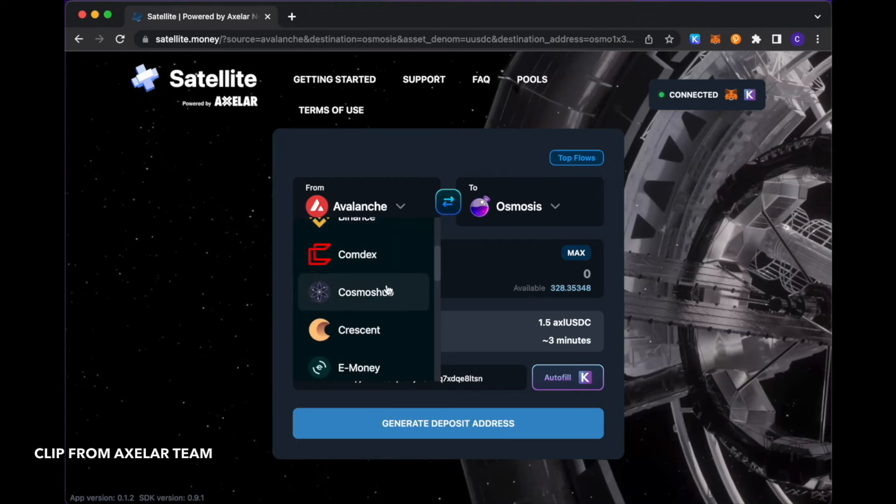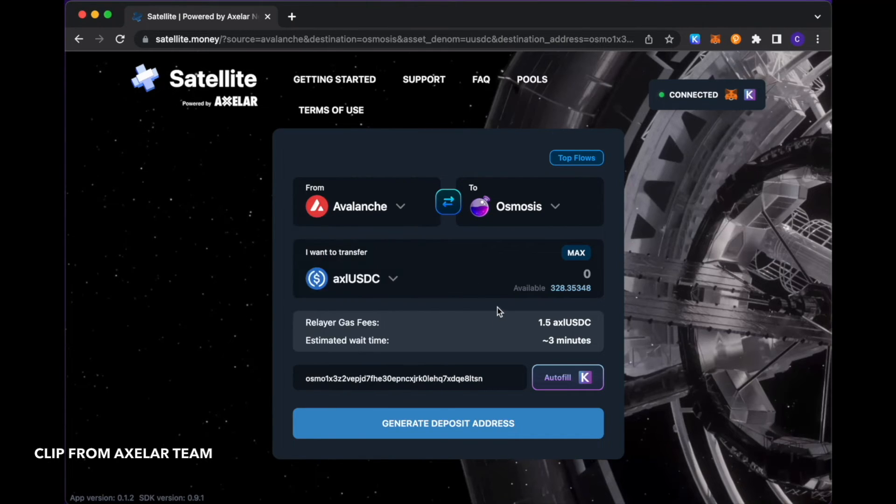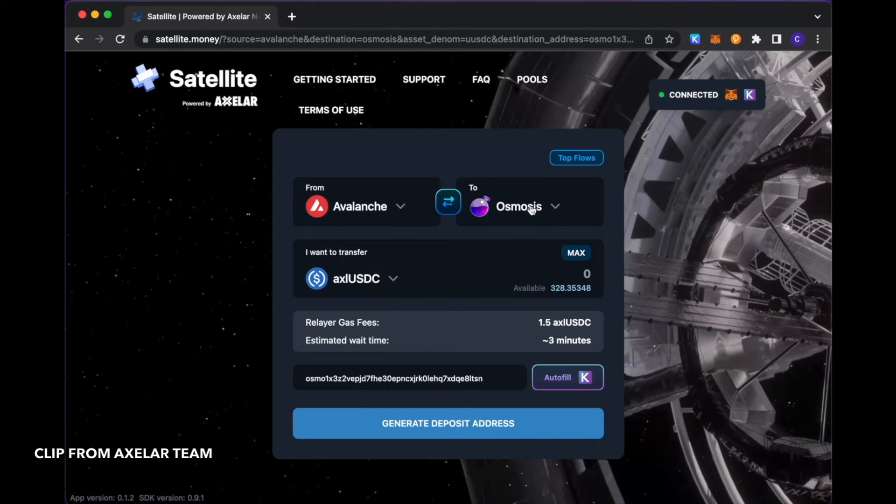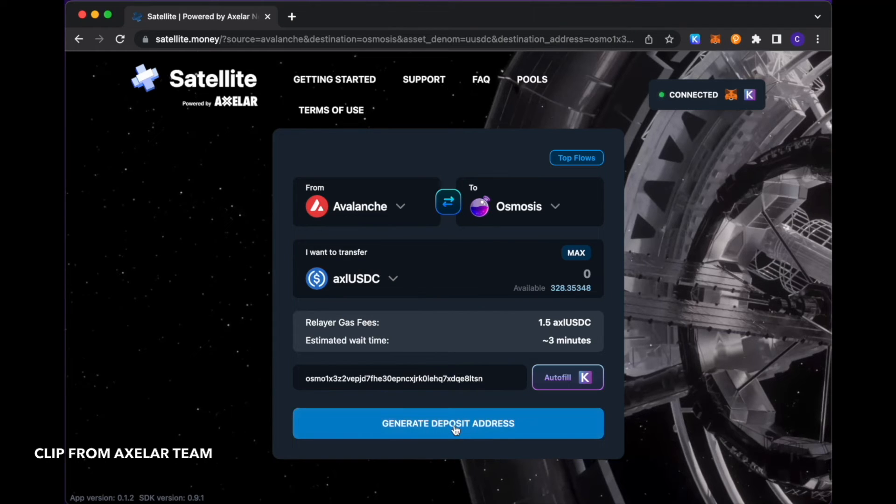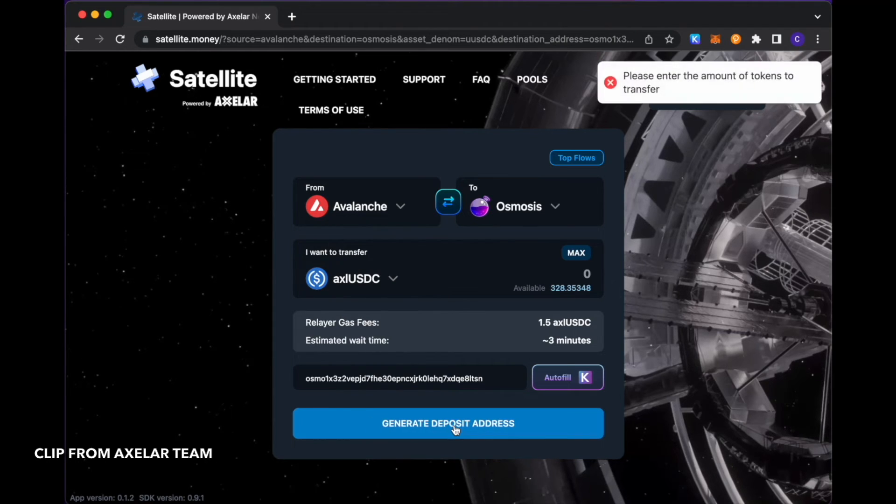Actually, for the sake of this demo, let me go ahead and do the transfer from Avalanche to Osmosis, just because of the quicker turnaround in this transaction flow. Going to generate a deposit address.